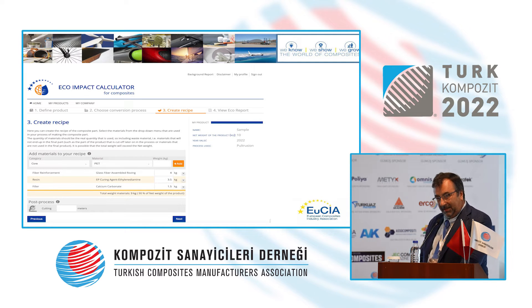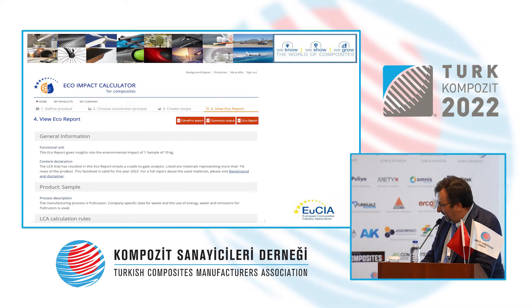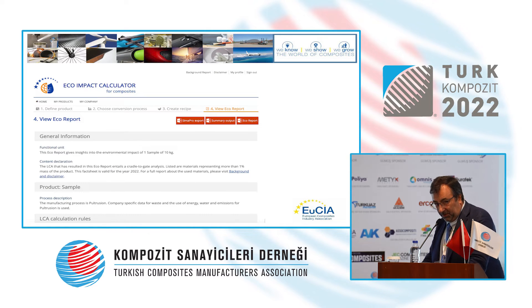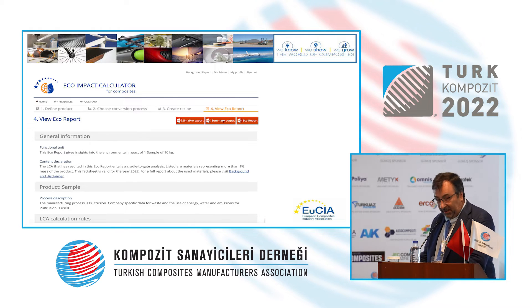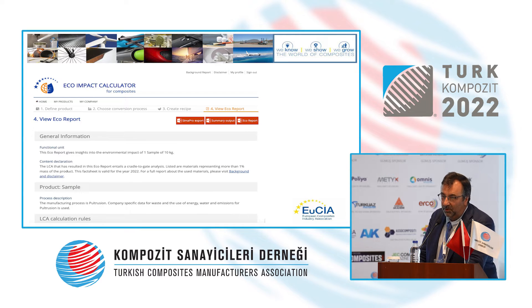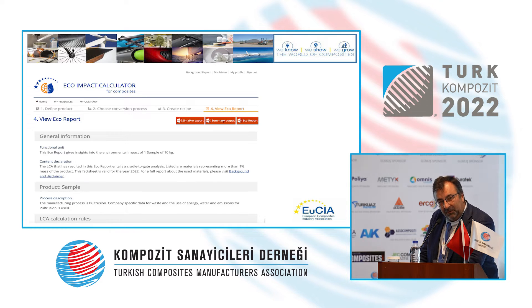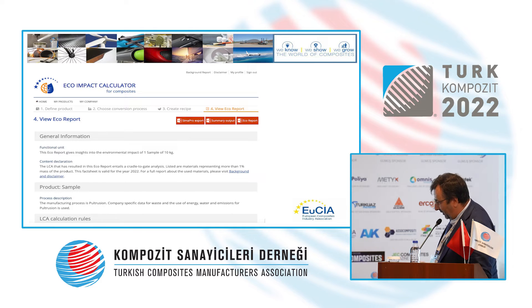Once the recipe is entered, the analysis is done — it takes just a few minutes to fill in the information, and the system creates the eco-report. There are several export options: a PDF eco-report, which is the most frequently used, or export to SimaPro, a popular tool for LCA analysis. You can also continue the analysis for the use phase and end-of-life phase to complete the full LCA of your product.